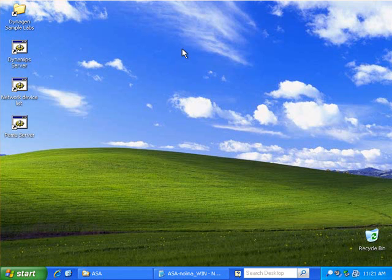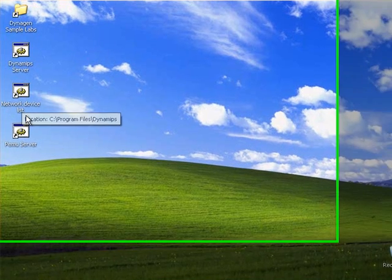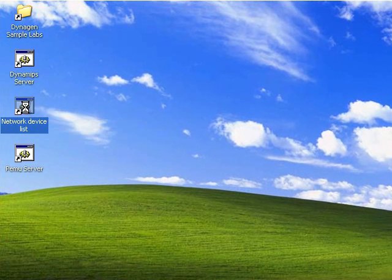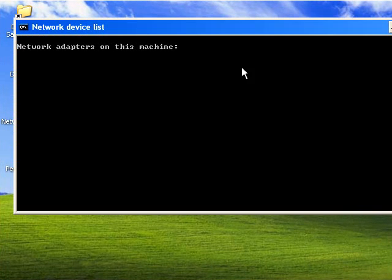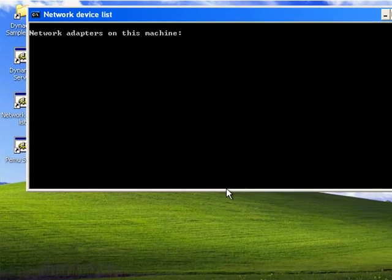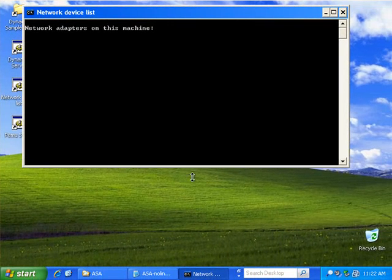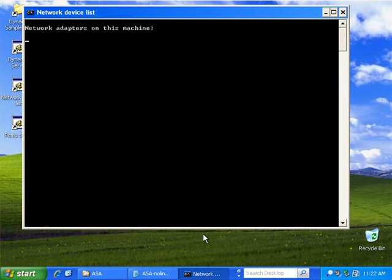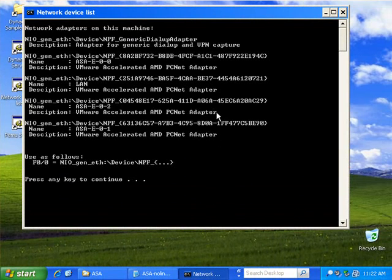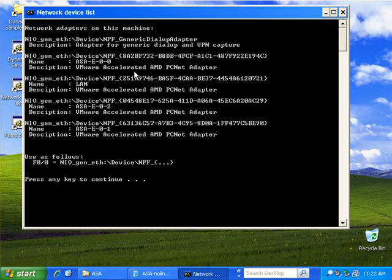Now to find that, if you go back to the desktop there will be a shortcut on there called network device list. Run that and after a couple of seconds it will populate with the interfaces and with their device IDs. Interface 00, 01, and 02.